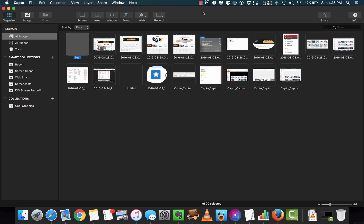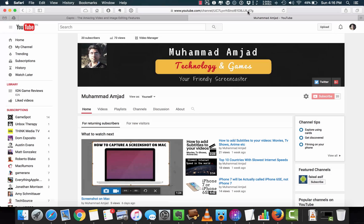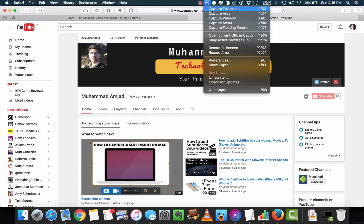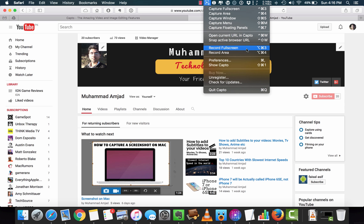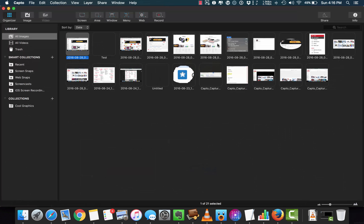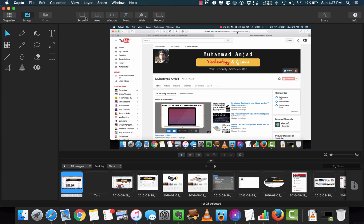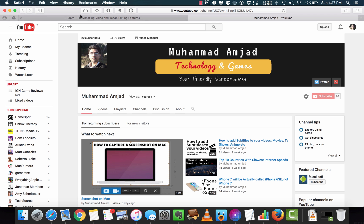Let's get started by capturing screenshots. I will use the menu bar to capture the screen. We have some options here: capture full screen, capture area, capture window, capture menu, capture floating panels, some browser capture options, and video capture options. I will quickly snap the capture full screen — it's automatically saved.